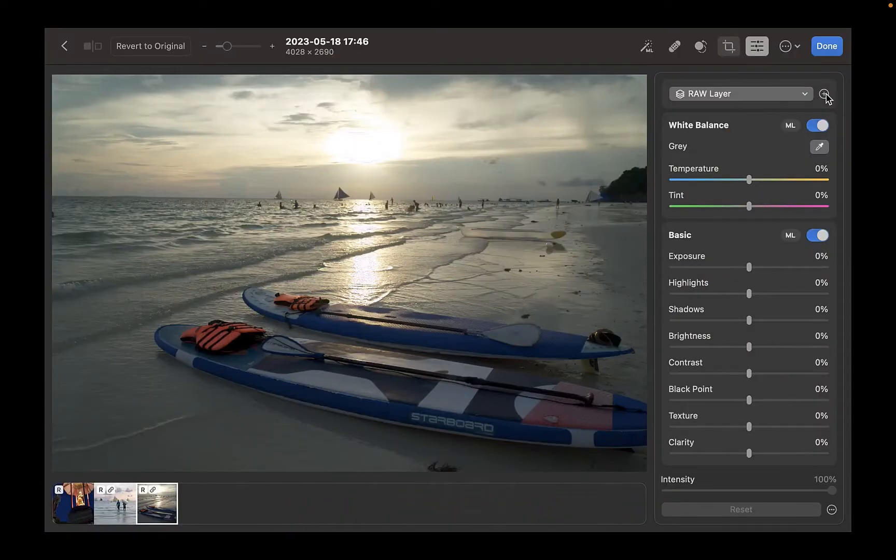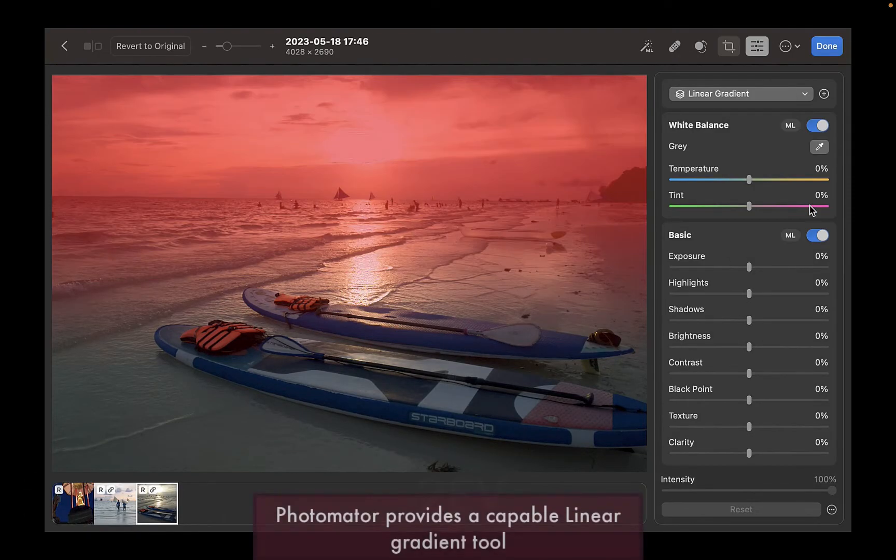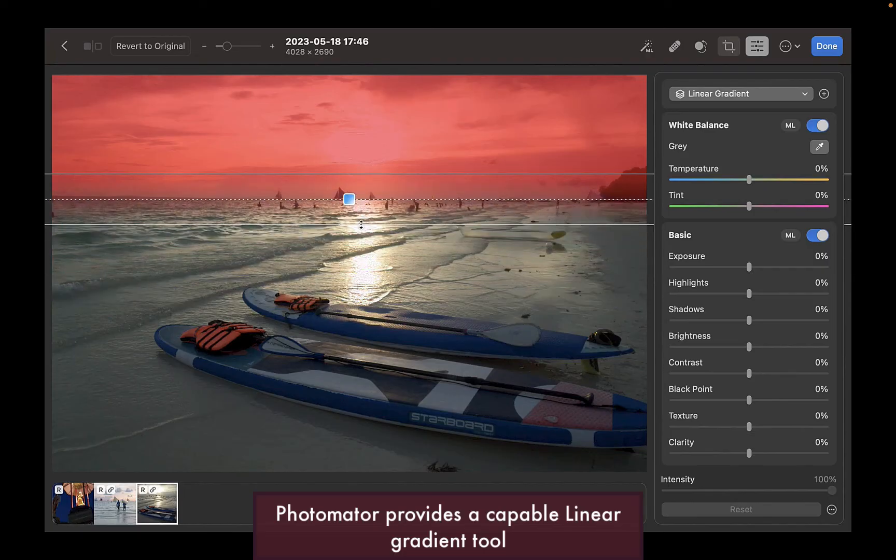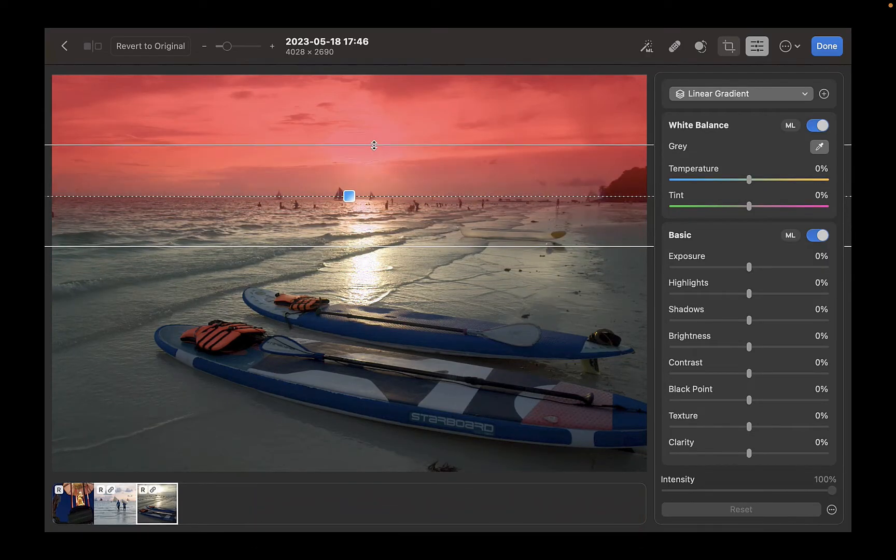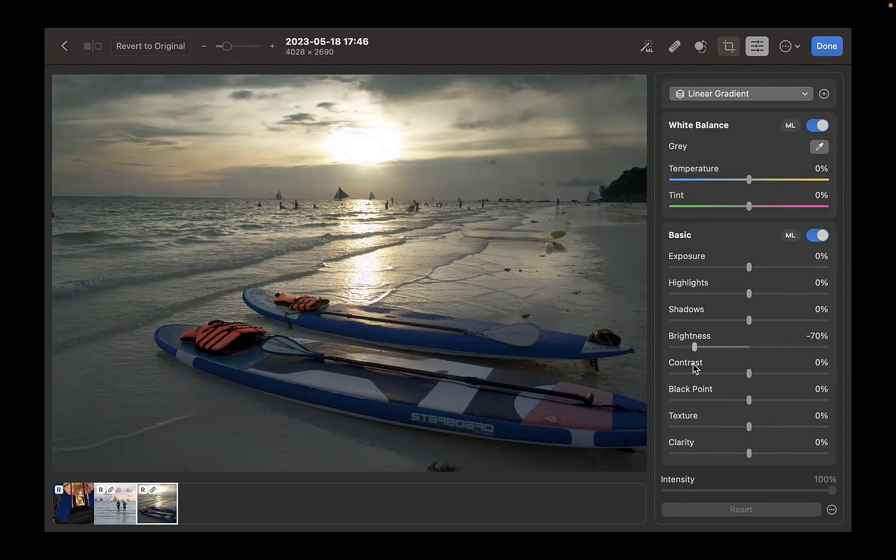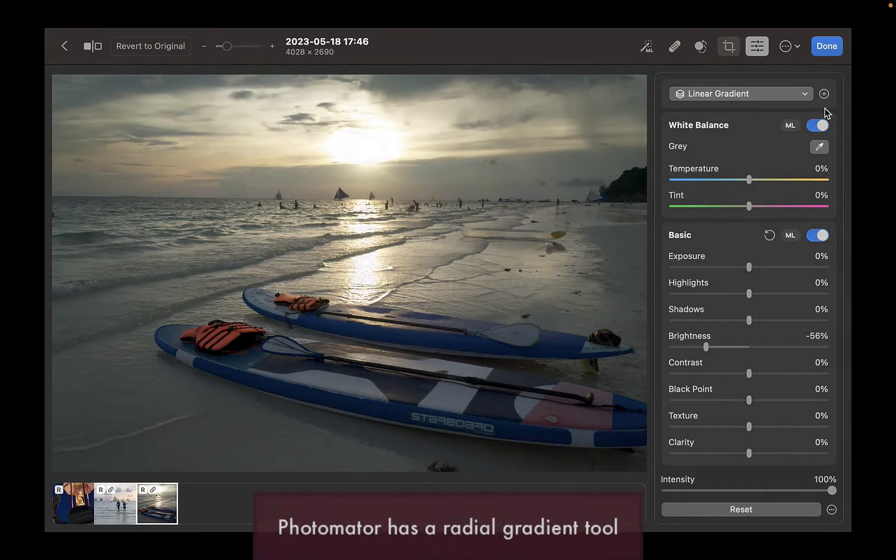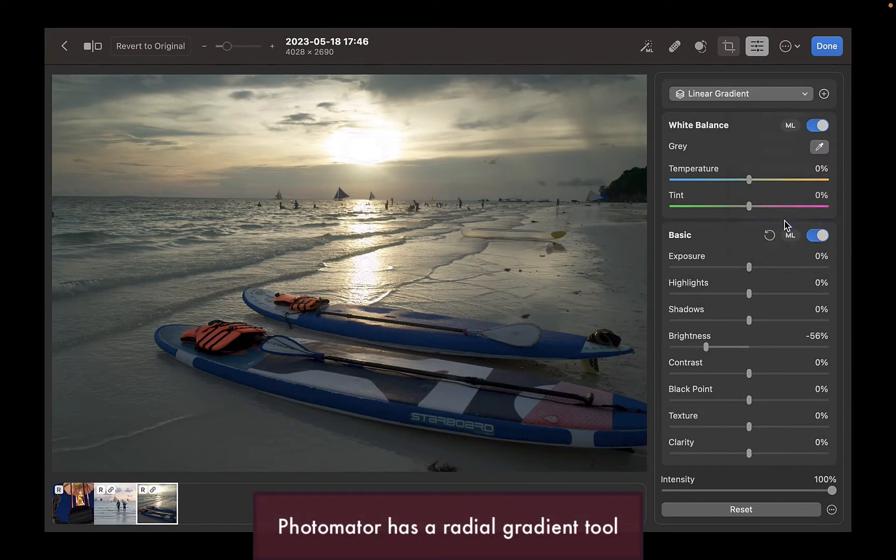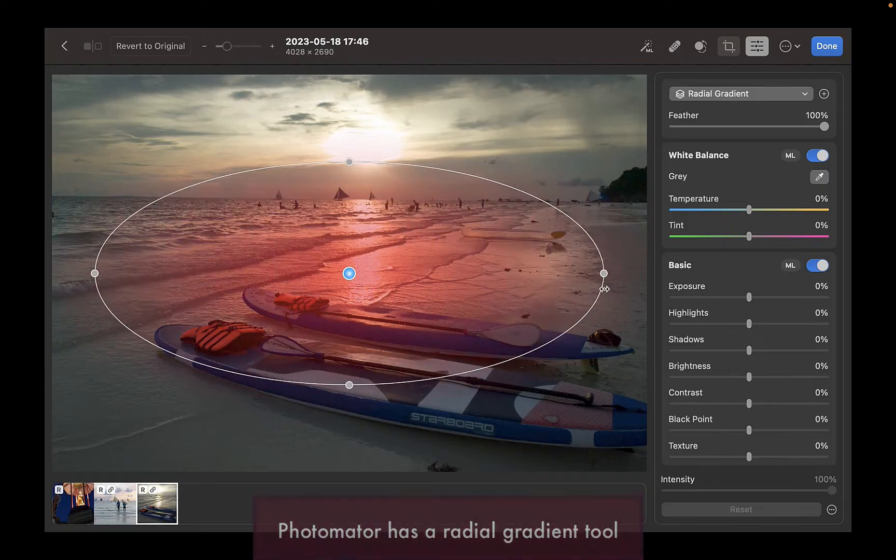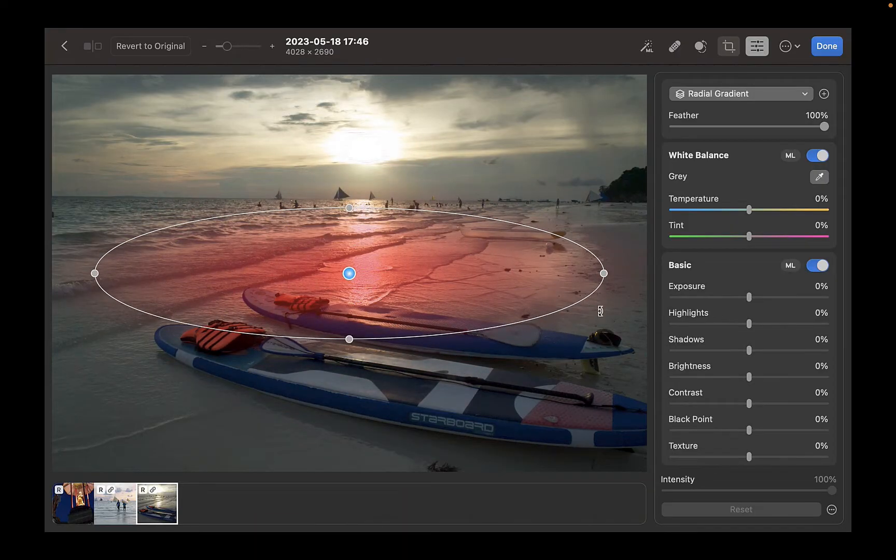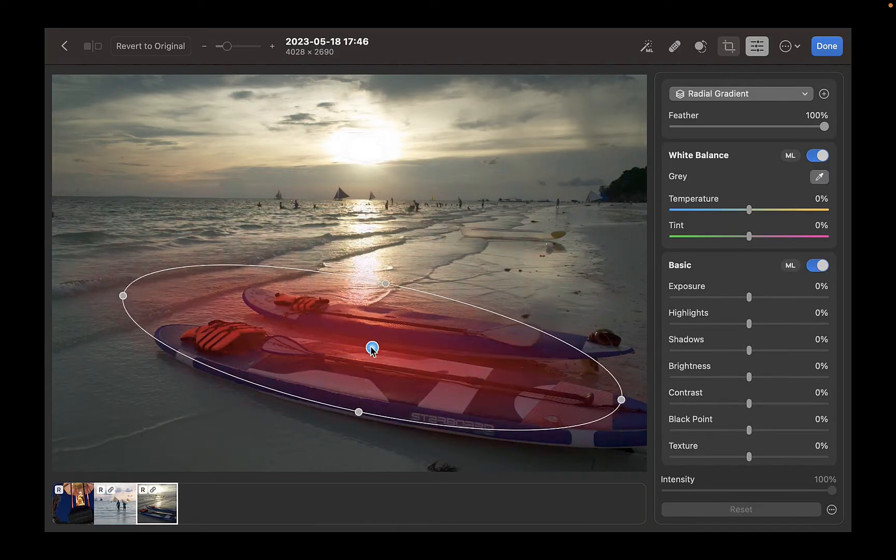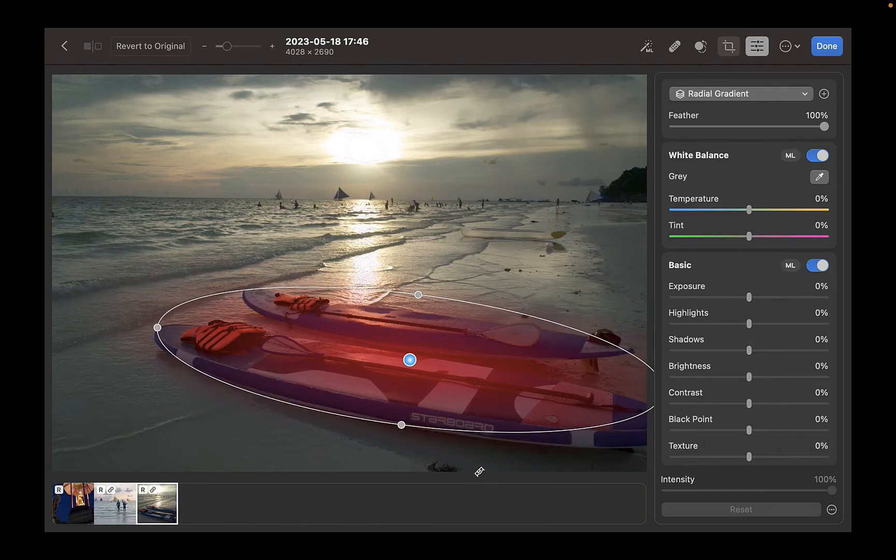Another great thing about Photomator's AI tools is it also has a linear gradient tool, which also works great for reducing the exposure of skies, particularly if Select Sky does not work. It also has a useful radial gradient tool, which is handy for selecting specific objects, just like the boats in this shot. Pixelmator Pro doesn't have any of these gradient tools.